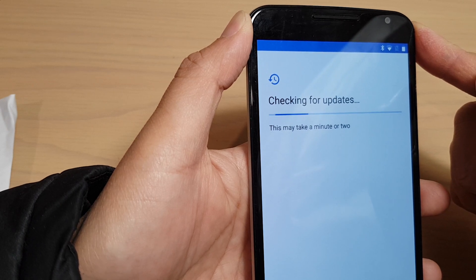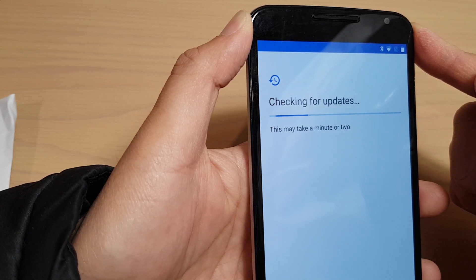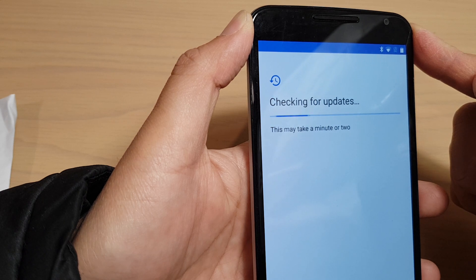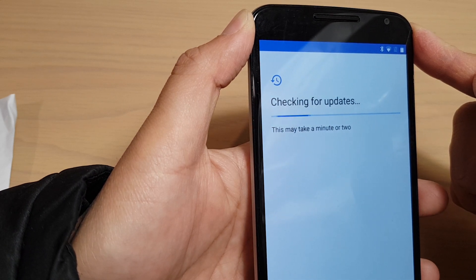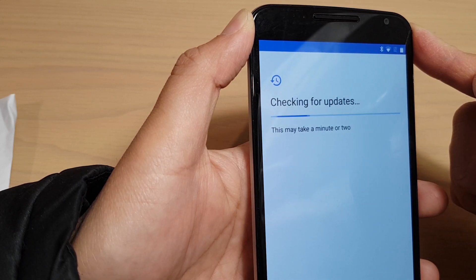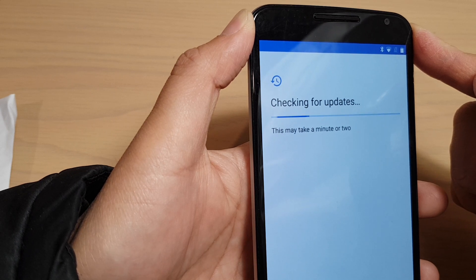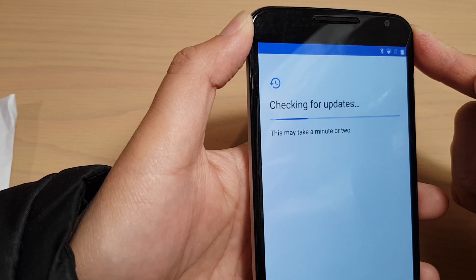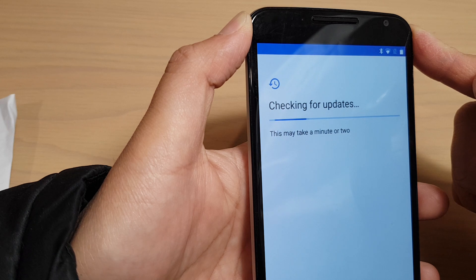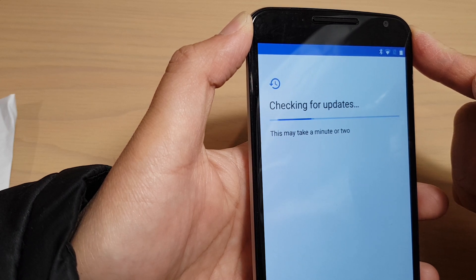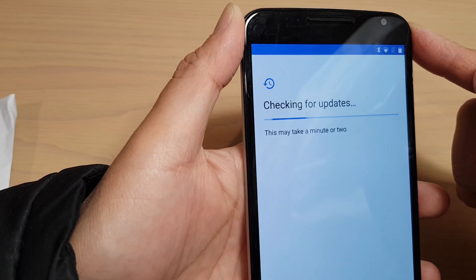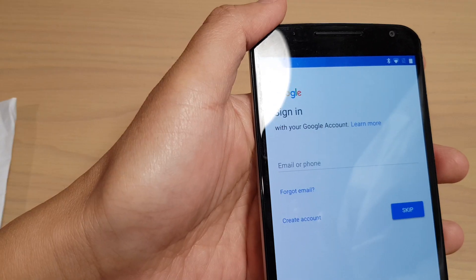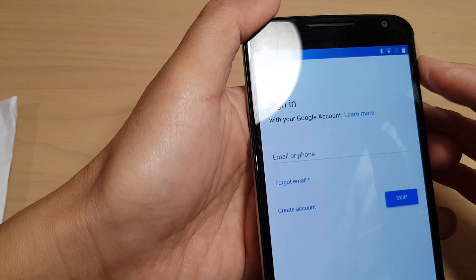Just wait for it to finish. Even just checking for the update takes a while. OK.